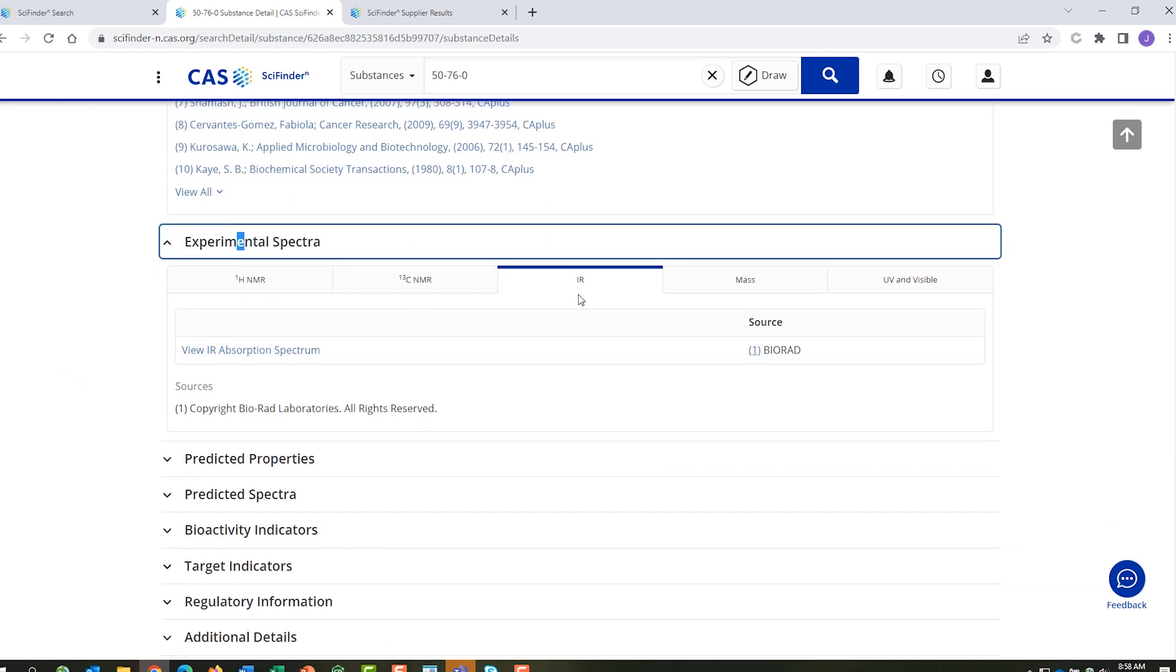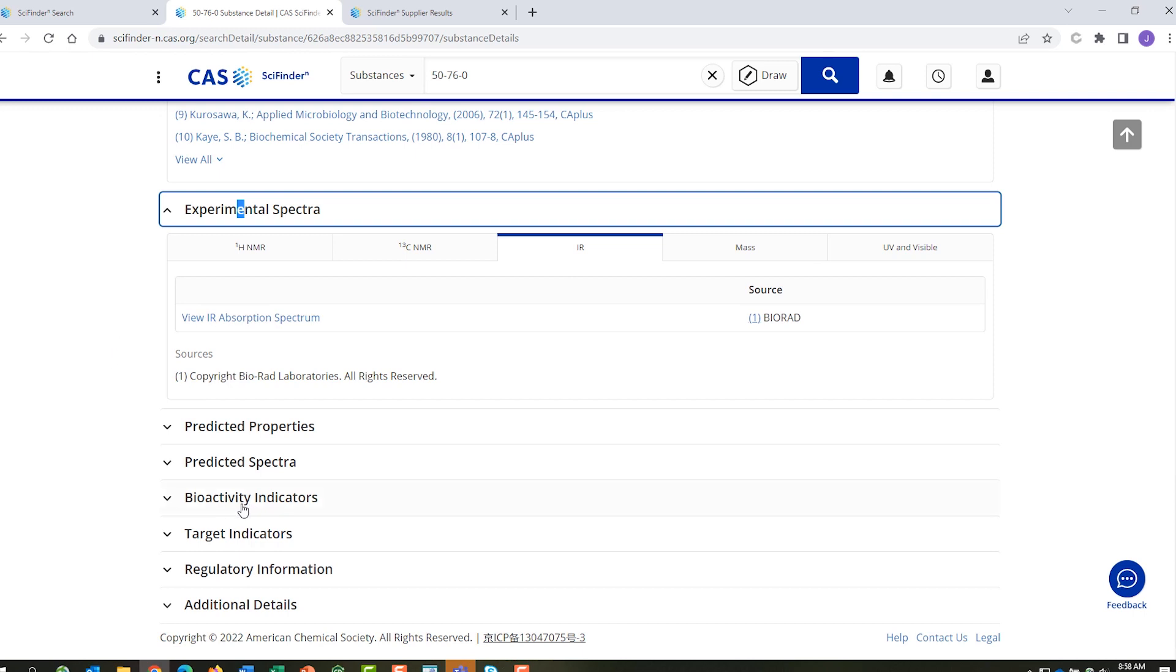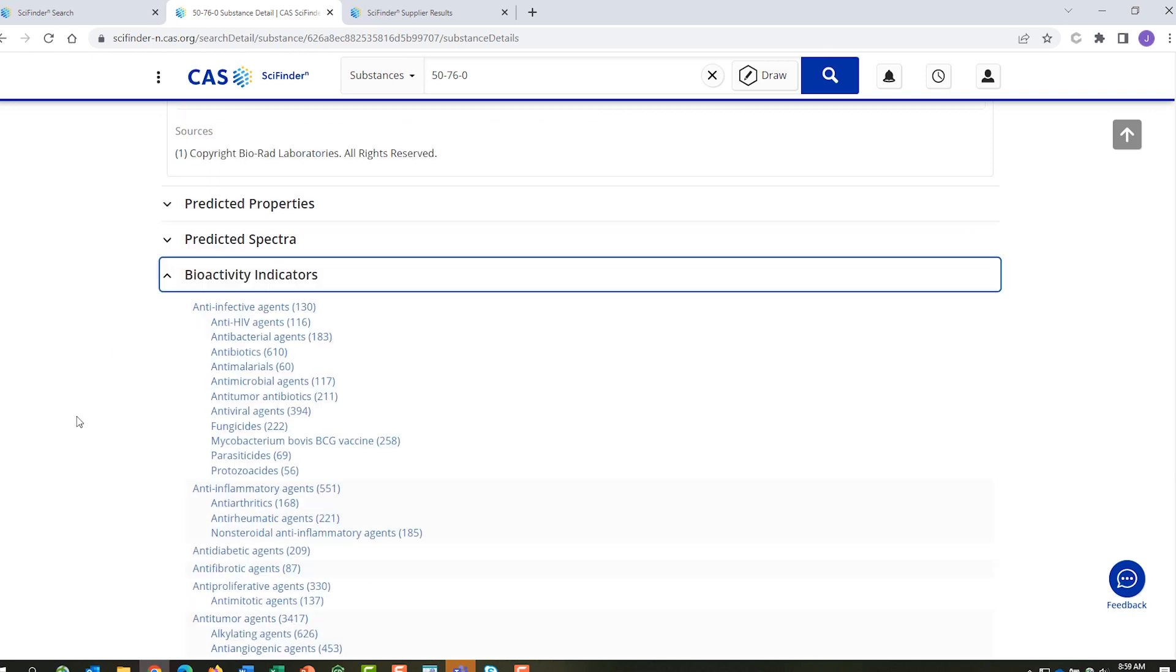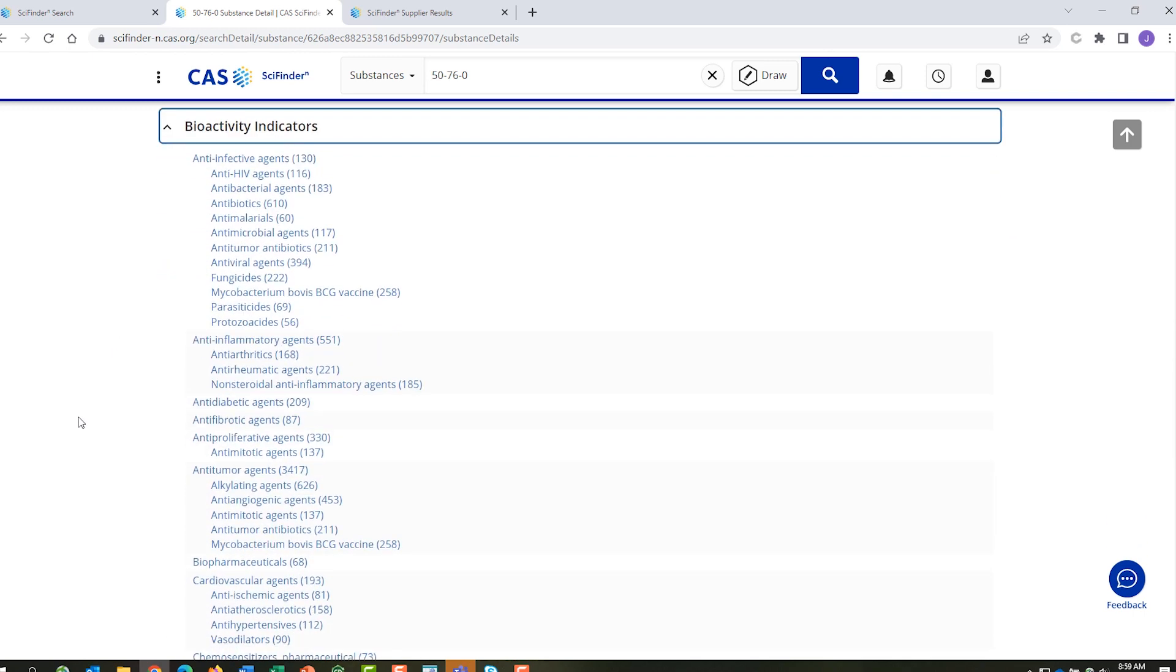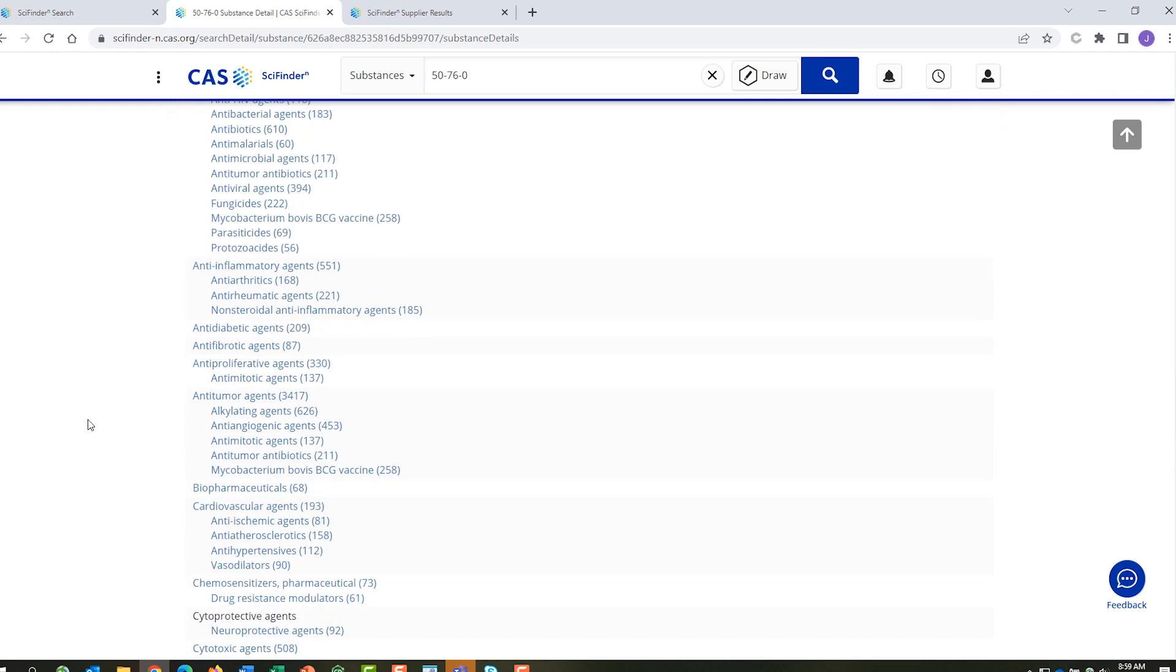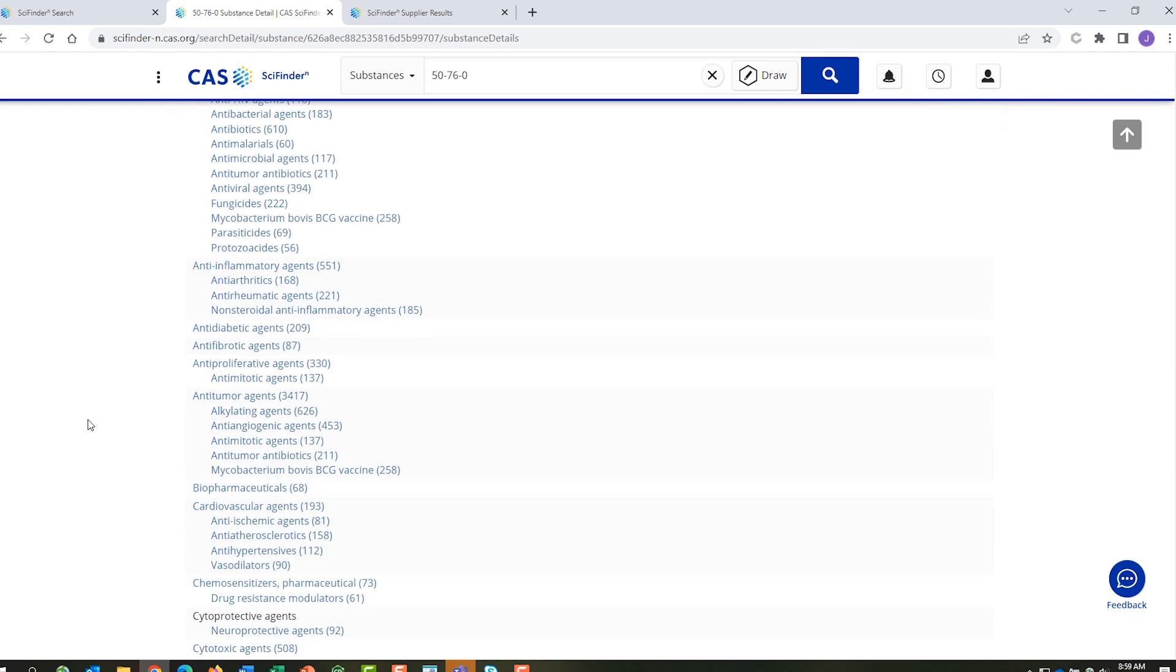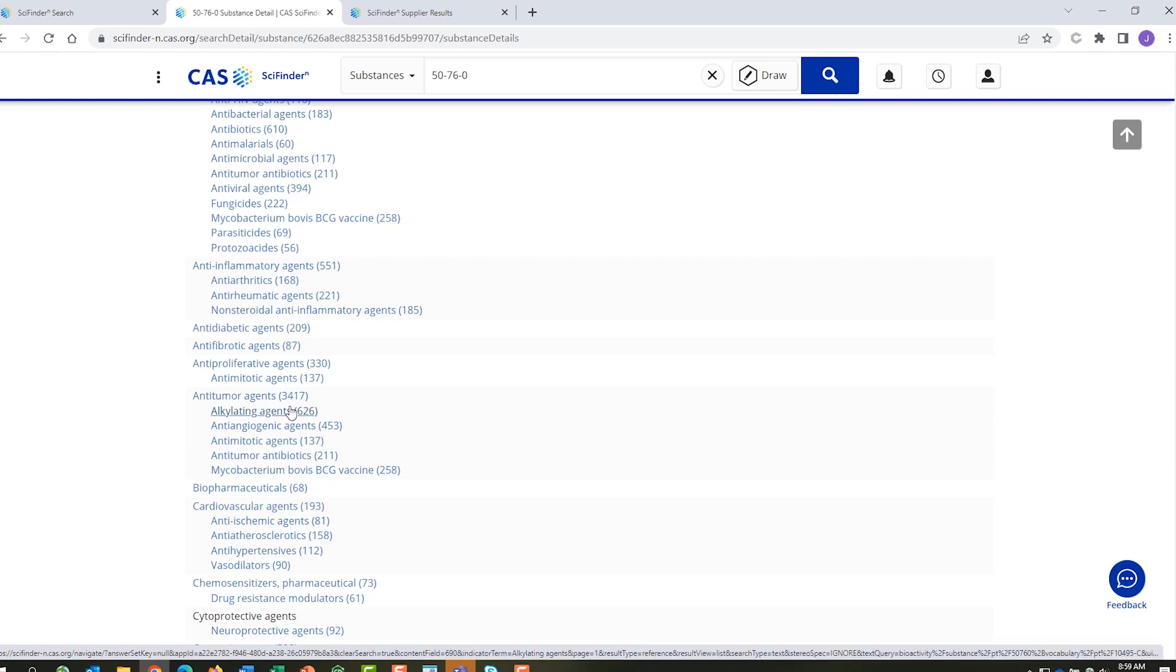There are bioactivity indicators, along with enzyme target indicators. You can see that actinomycin D is frequently mentioned in documents discussing anti-tumor agents, but it also comes up in documents covering anti-inflammatory agents.